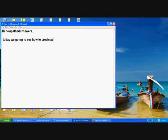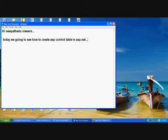You also saw normally the table which is created in HTML. Now I am showing you how to create table in ASP control.